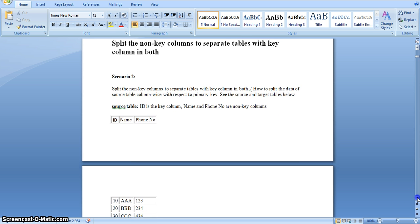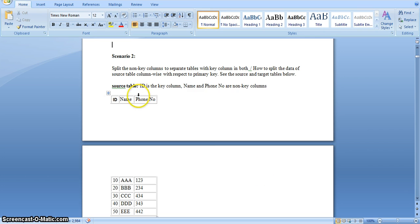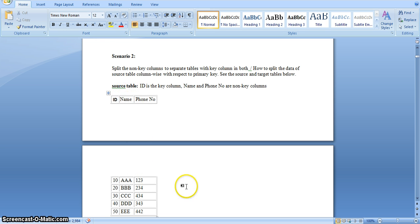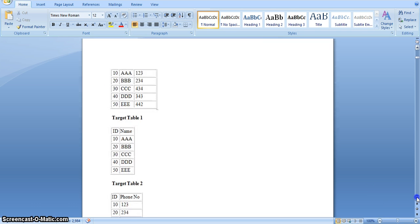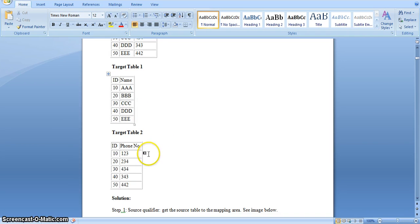Using Informatica mapping and splitting these name and phone number non-key columns into separate two tables with key columns. In the target table I will take two columns — one is the key column and another one is a non-key column. So in target we should have two tables: one with ID and name, and another one with ID and phone number. Here is the source, and here are the two target tables — in the first target table we have ID and name, and in the next target table we have ID and phone number.